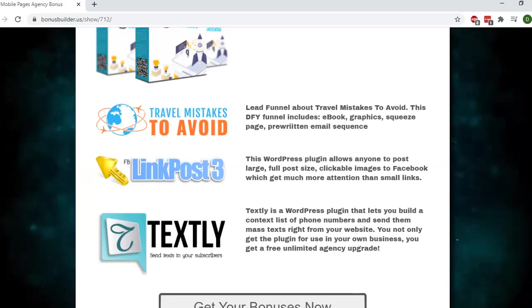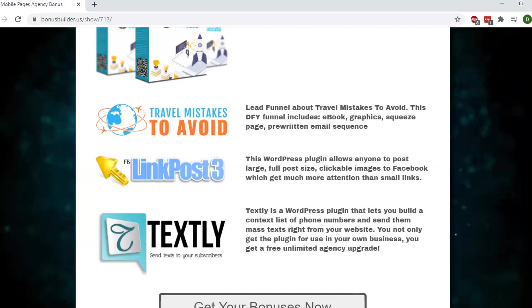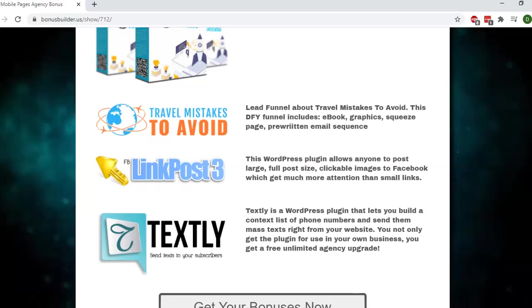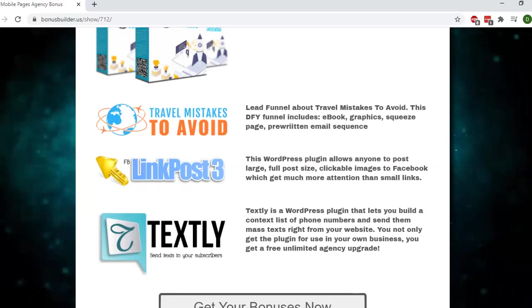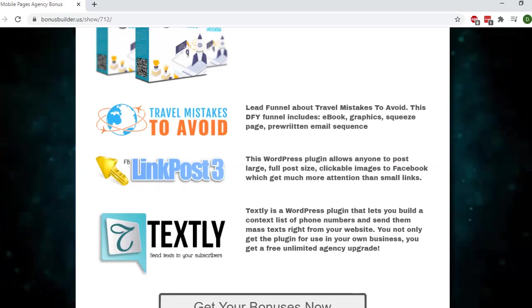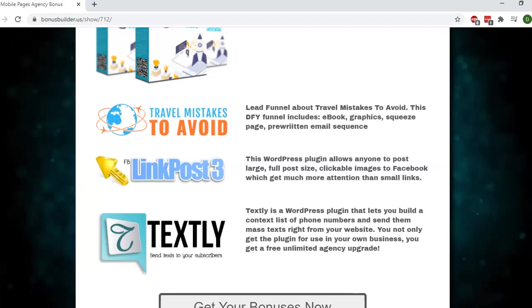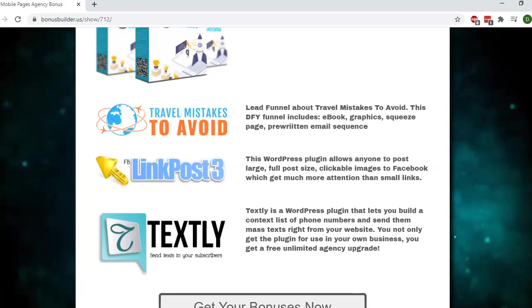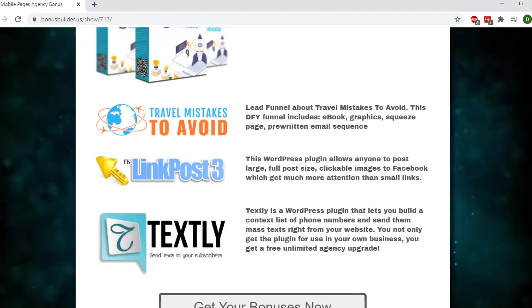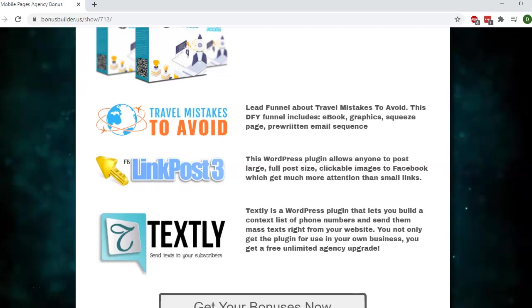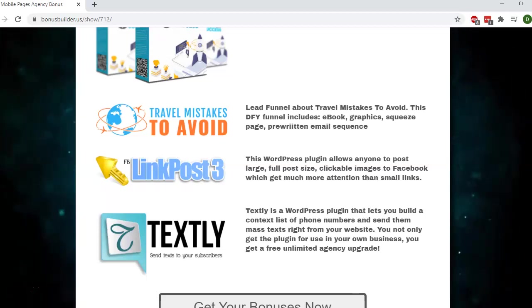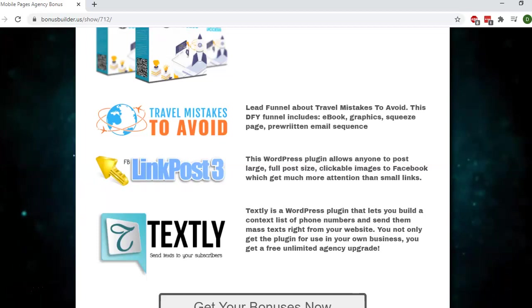I'm also offering you the next bonus, which is Textly. This is a WordPress plugin that lets you build a contact list of phone numbers and send them messages. This is similar to an autoresponder that you use for email marketing, but instead you're collecting phone numbers and sending text messages. Open rates for texts to mobile phones are a lot higher. Obviously people have their cell phones with them all the time. They check their messages much quicker and they're able to respond.